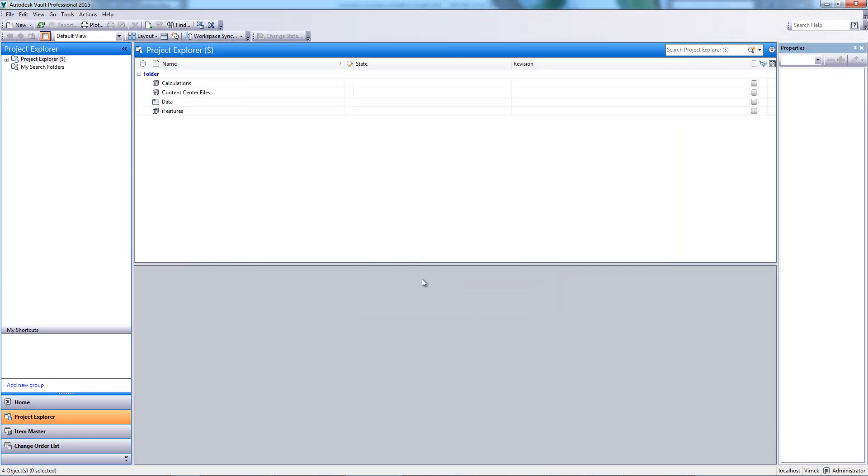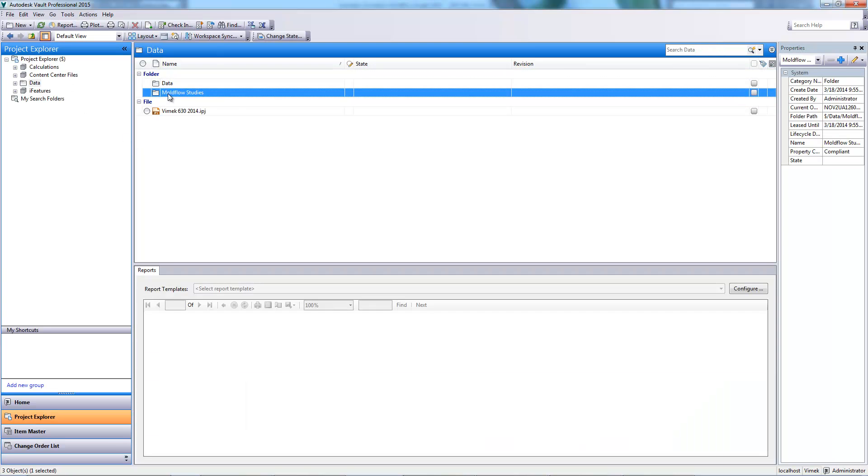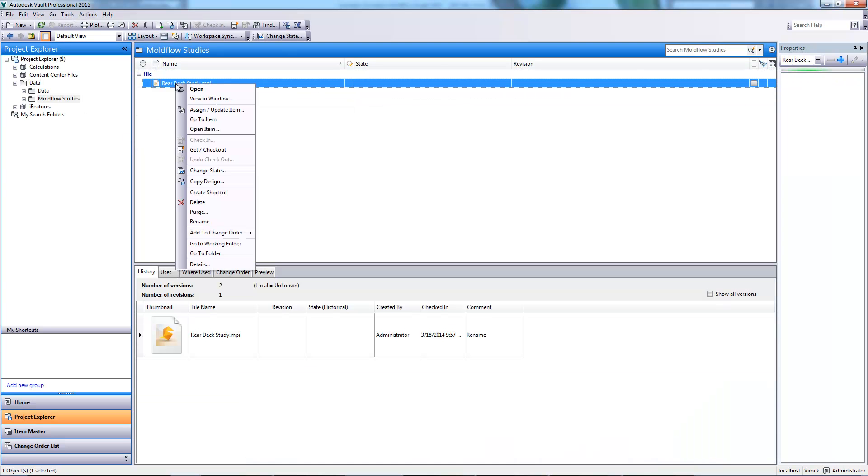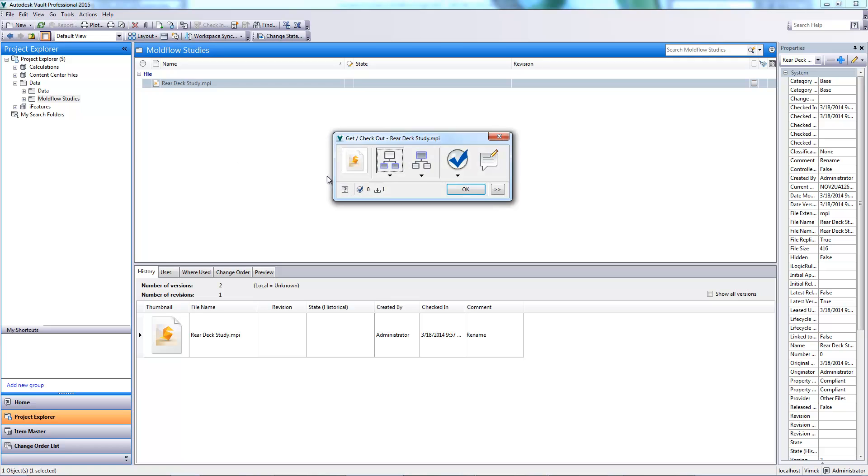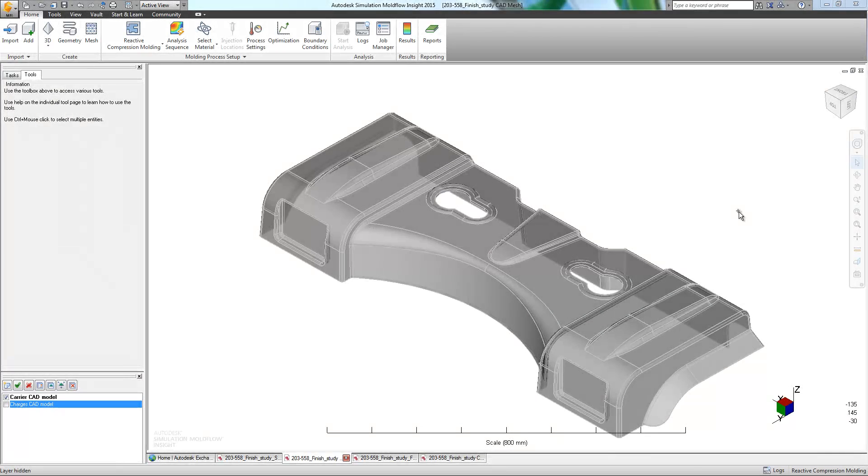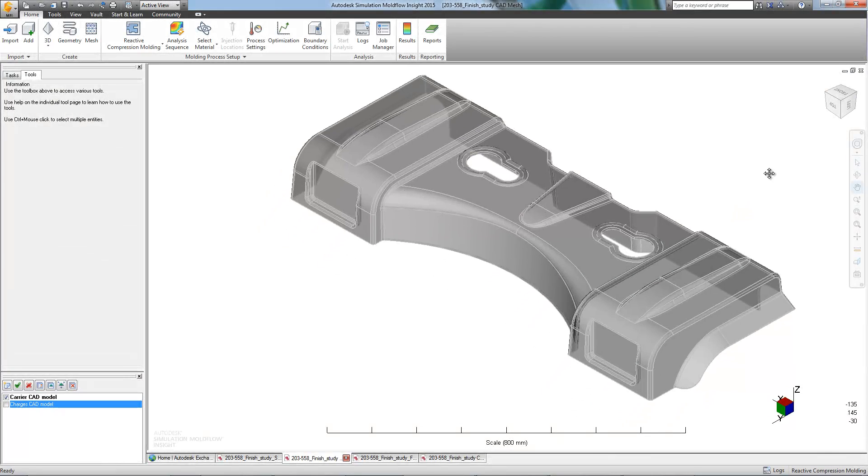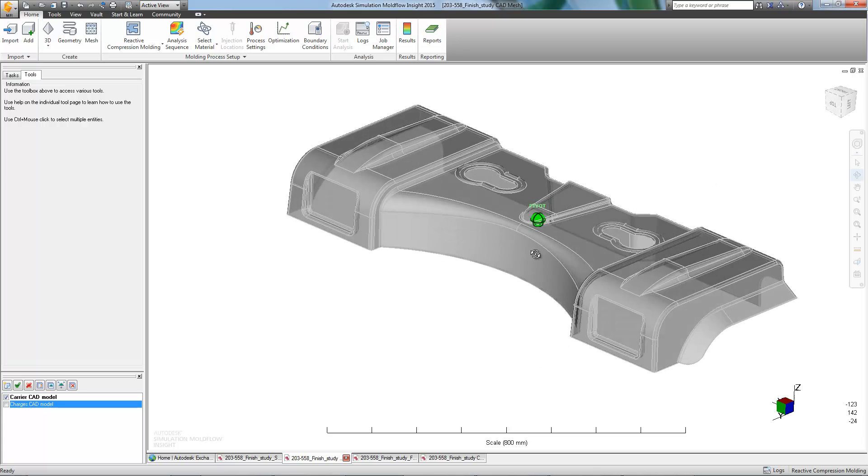To access our study, and to prevent other users from simultaneously making modifications, we must first check it out from the vault. With our study checked out, we can now begin our mold flow analysis.